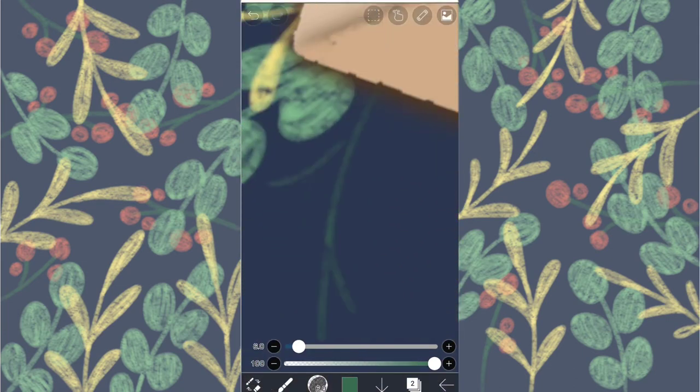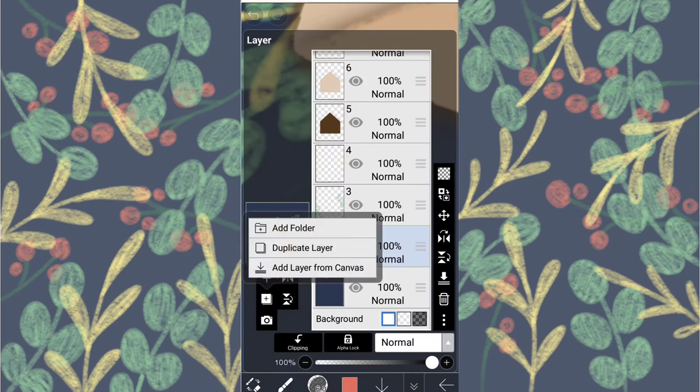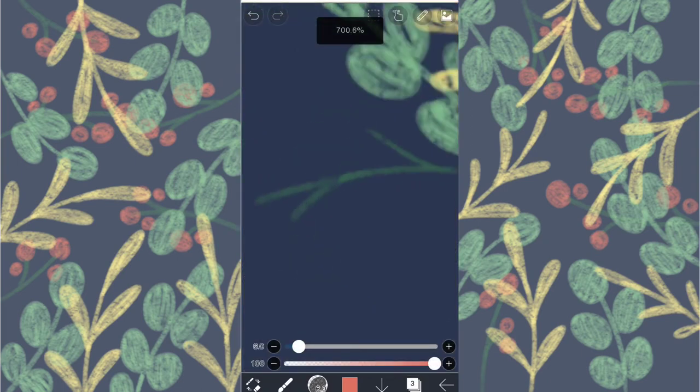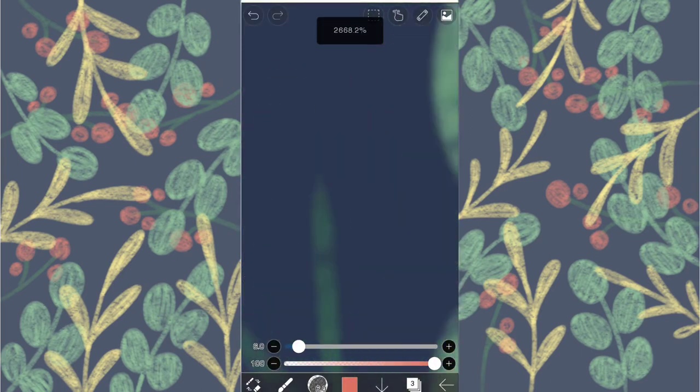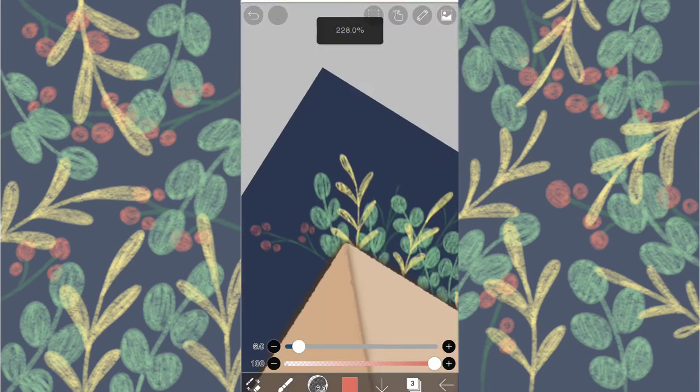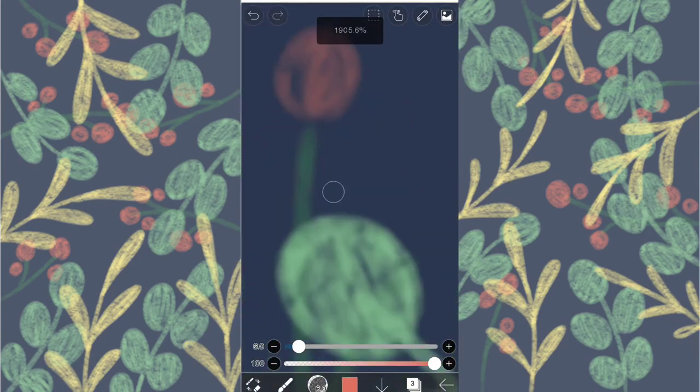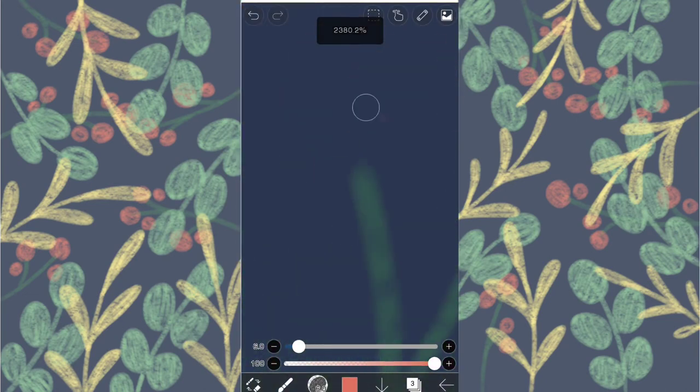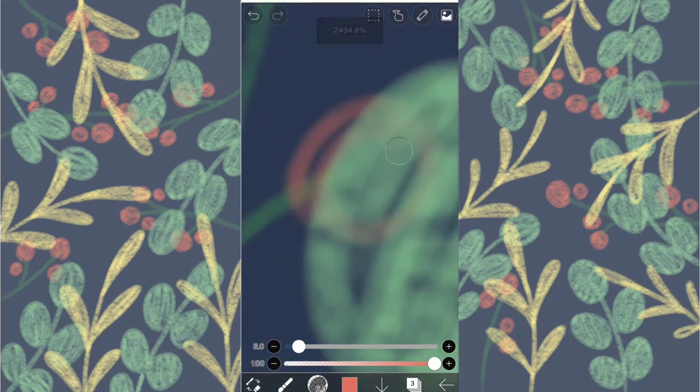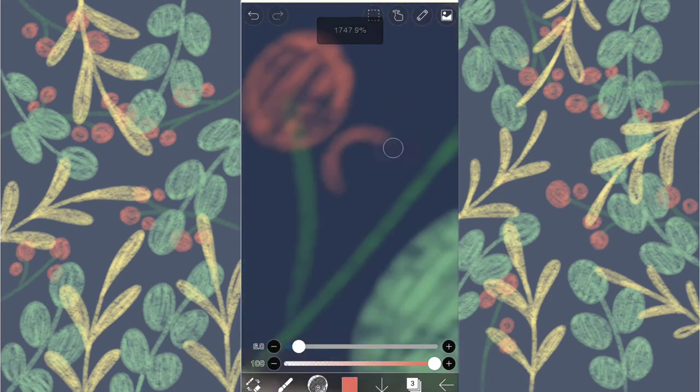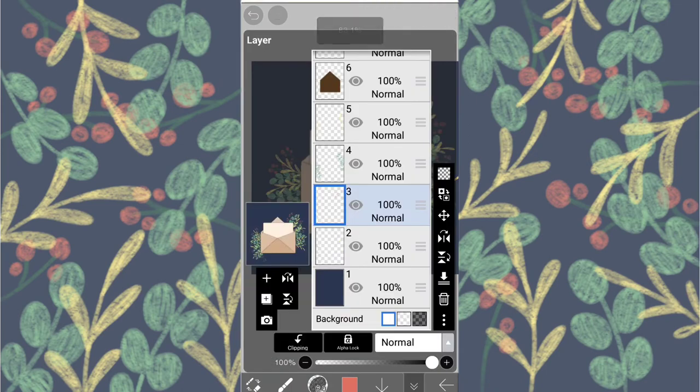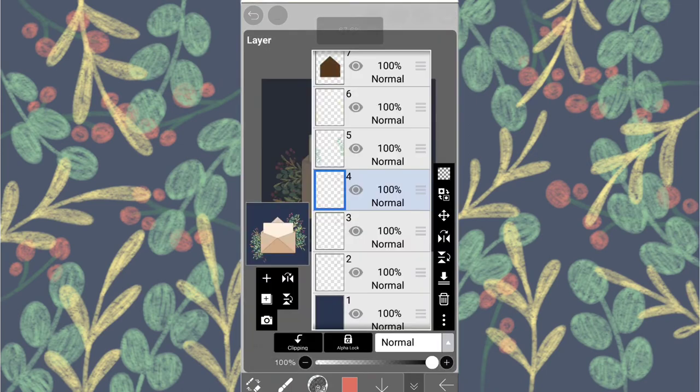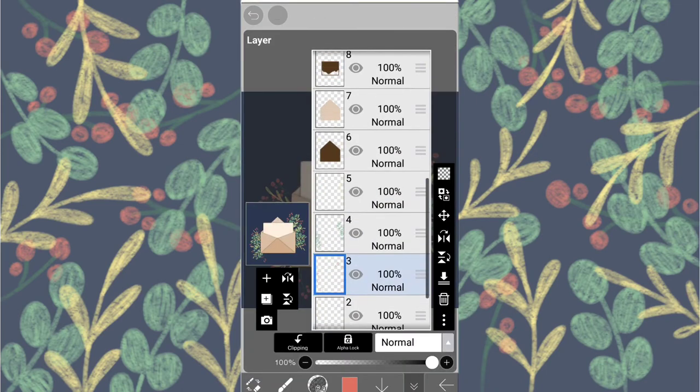Now duplicate this layer and choose the red color and draw these berries. As you can see all of the berries don't have stems but I like it that way, it has a whimsical feel so it's your wish.